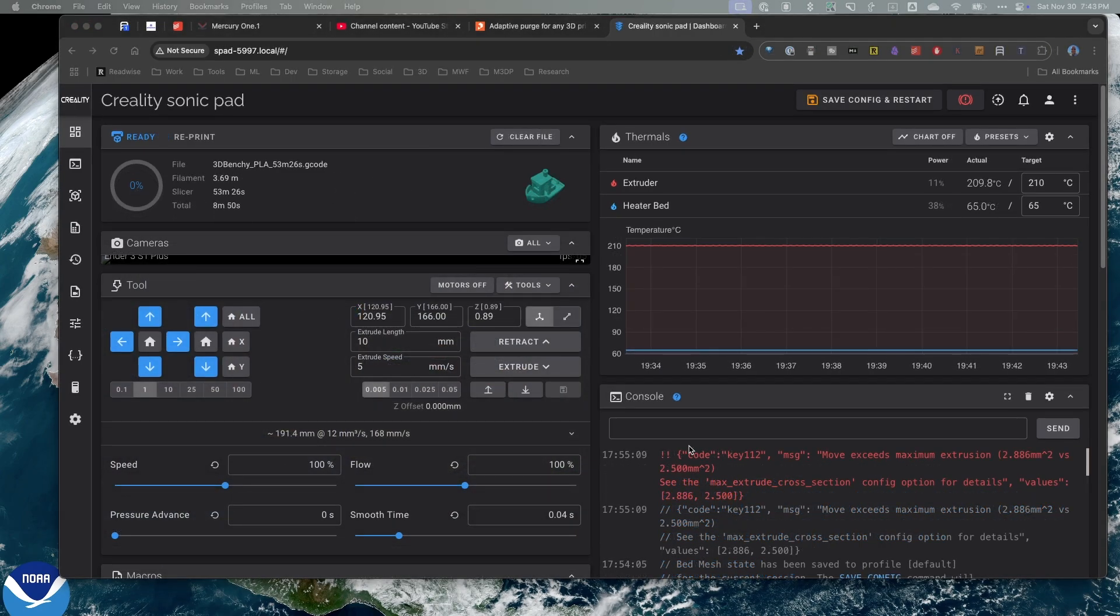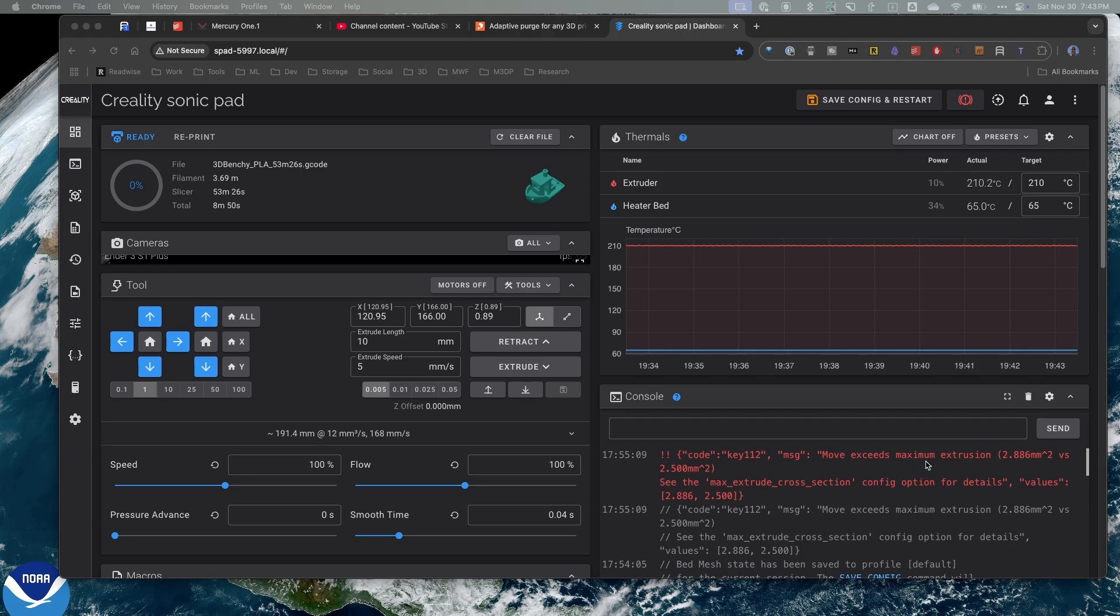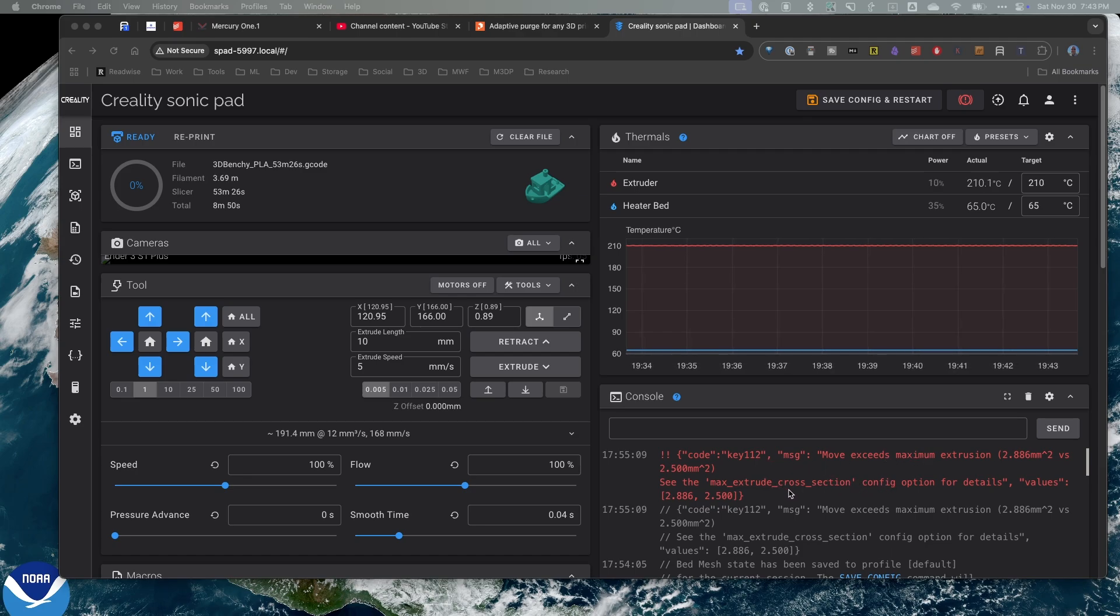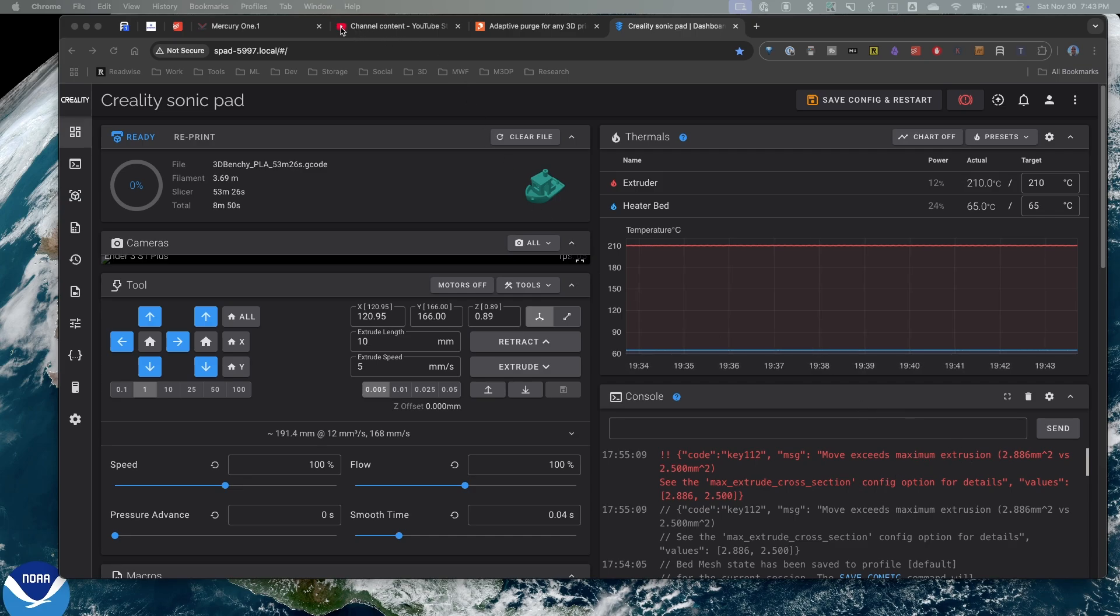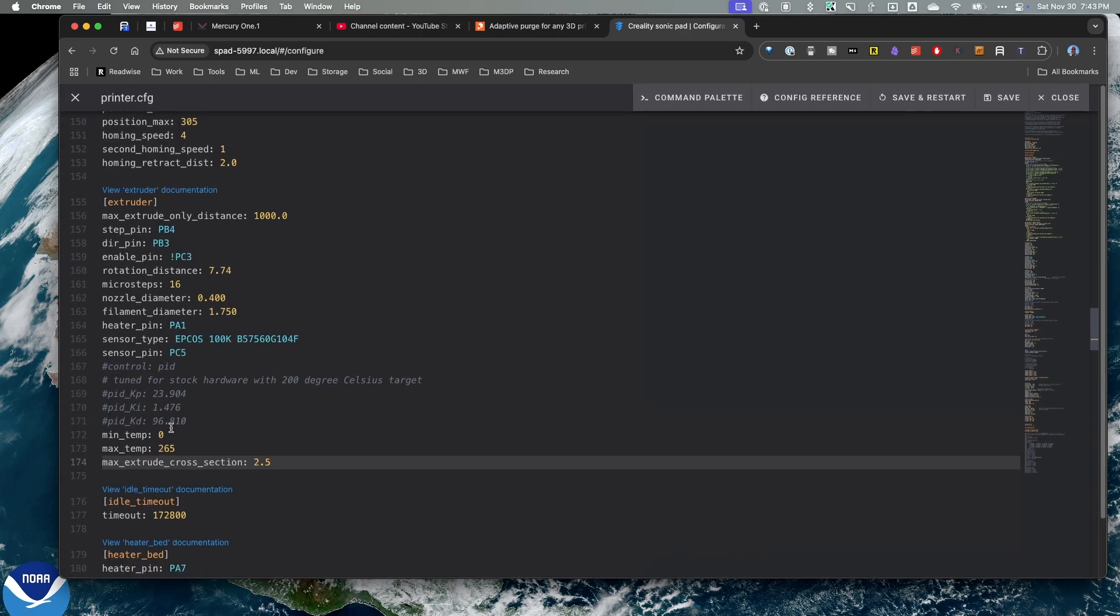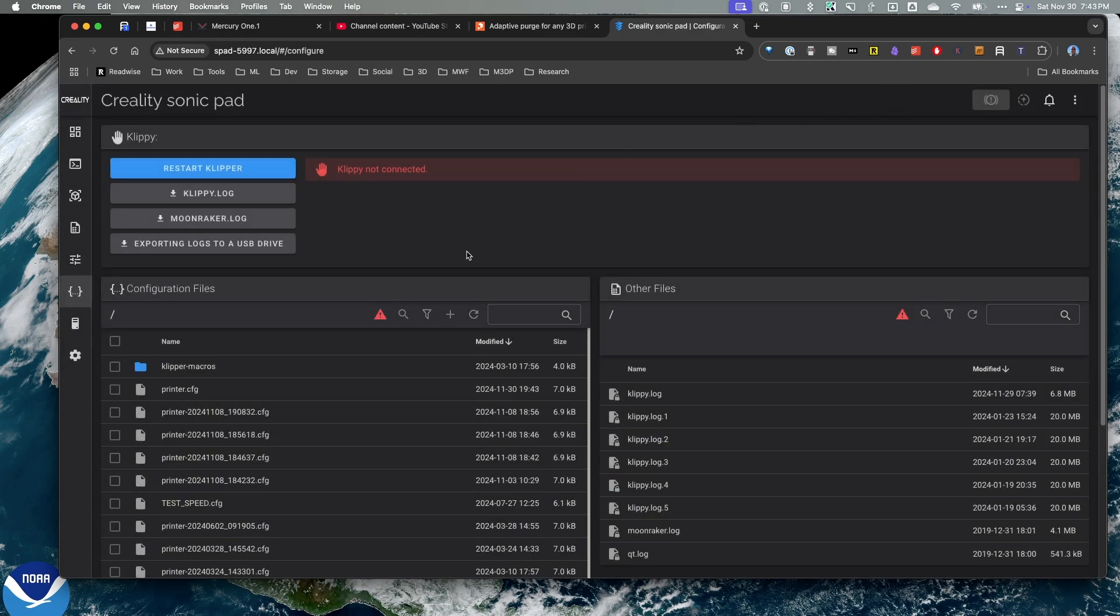Okay. So I ran into an issue here. It looks like the max extrusion needs to be up some more. So I'm going to up that to... Let me look at this. I'm going to up it to 3 and see what that does. So I'll just go back to my printer.config and up that value. I'm going to up it to 4. And I'll hit save and restart.